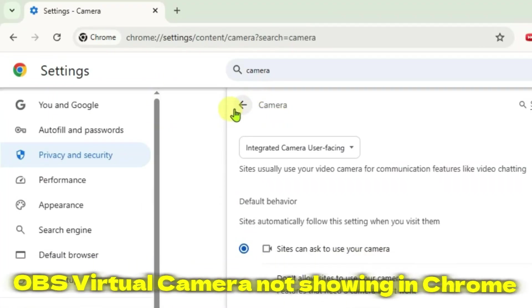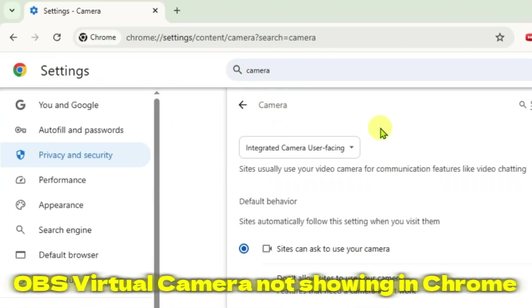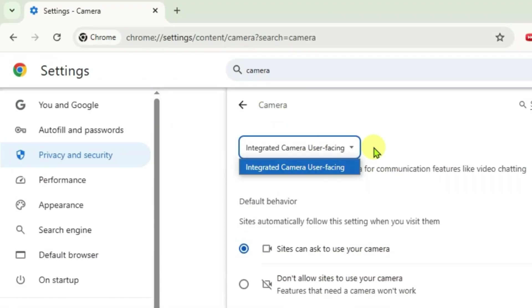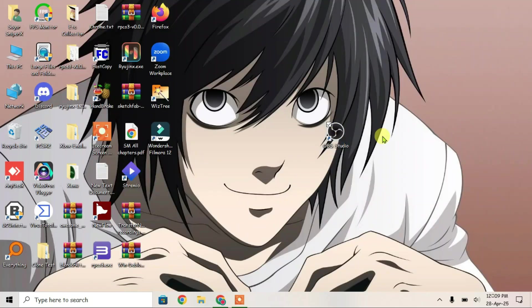I'm inside the camera settings in Chrome and I don't have the option of selecting the OBS camera. If you have the OBS virtual camera not showing up in Chrome just like this, let's fix the error.